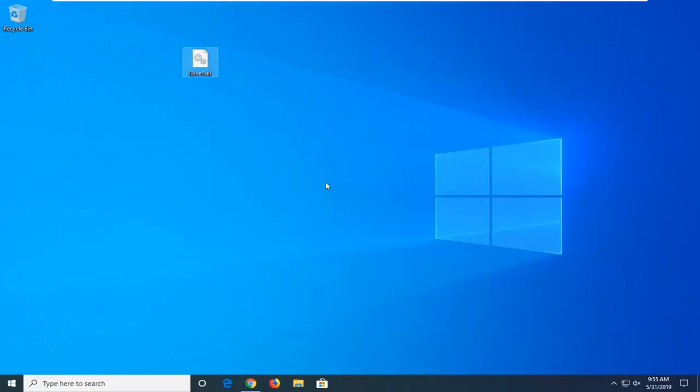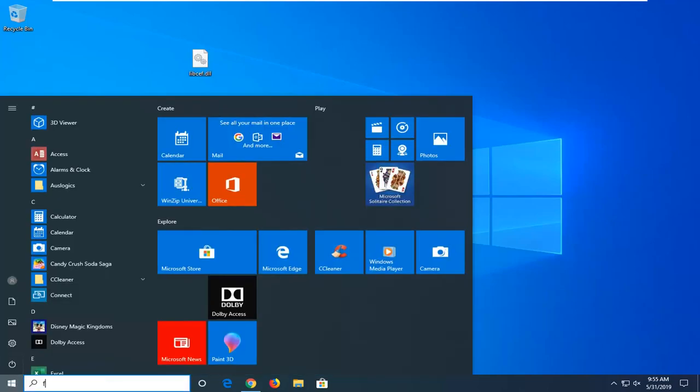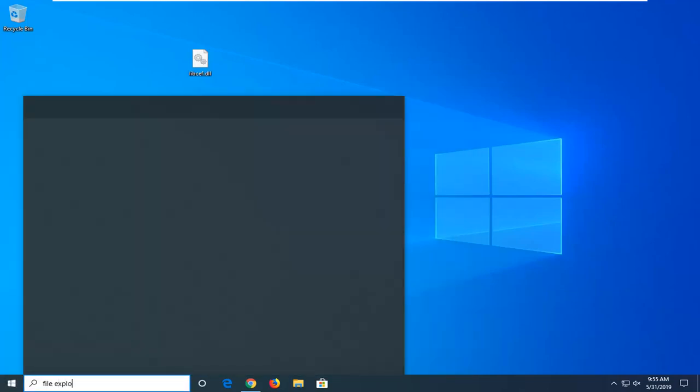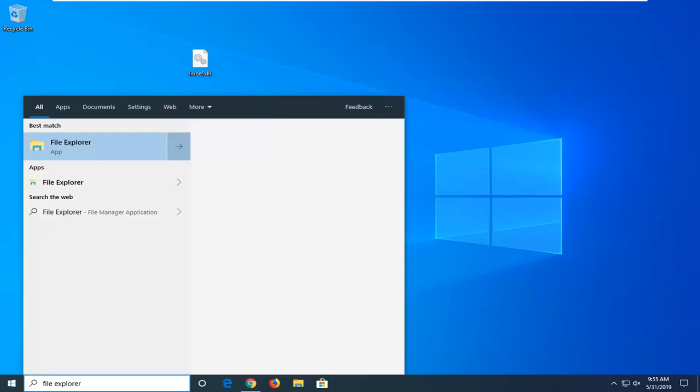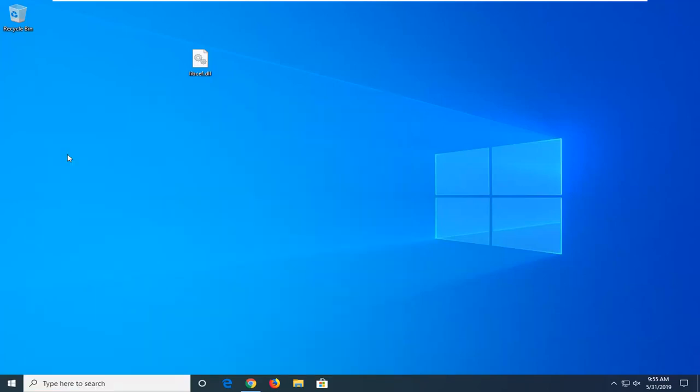And now you want to open up the start menu, just left-click on the start button one time. Type in File Explorer. Best match should come back with File Explorer here. Go ahead and left-click on that one time.